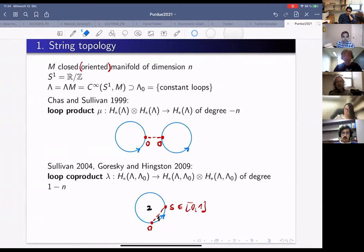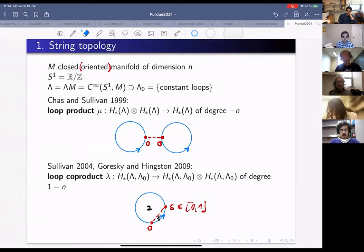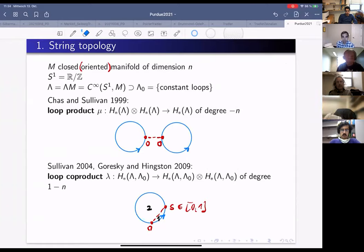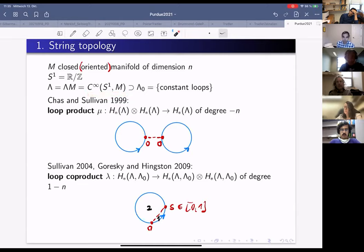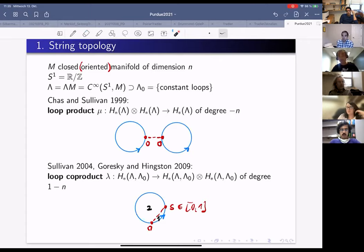Throughout this talk, M is a closed oriented manifold of dimension n. The circle S¹ I write as ℝ/ℤ, so maps from the circle are just one-periodic maps. The loop space, which I always call Λ(M), consists of all smooth maps from the circle to M. Inside that, the space of constant loops, denoted Λ₀, is just a copy of M sitting in the loop space.